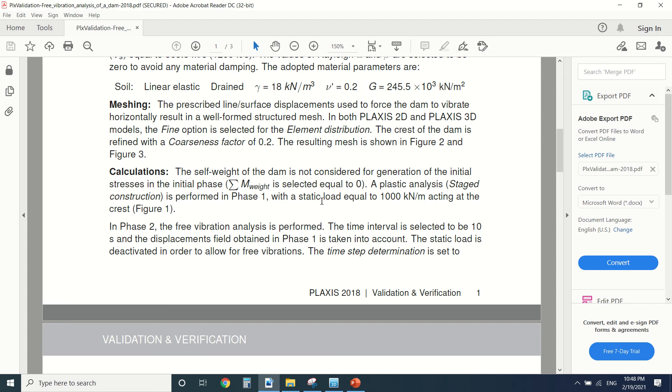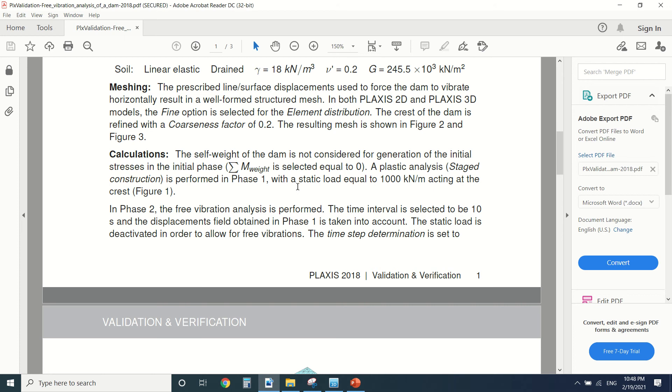We did it with the static load equal to a thousand kilonewton per meter. So this is for the purpose of a free displacement. Then in phase two.